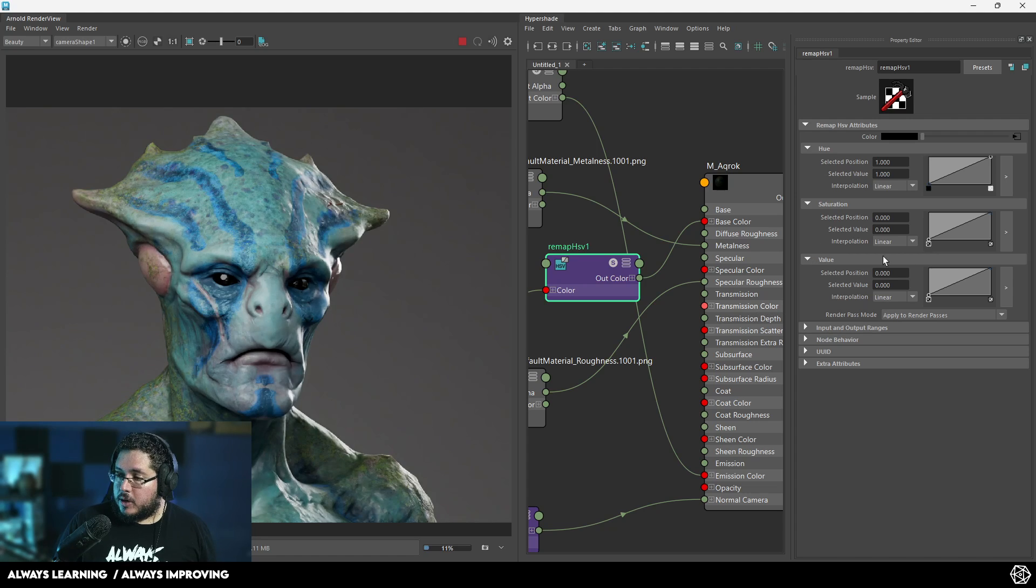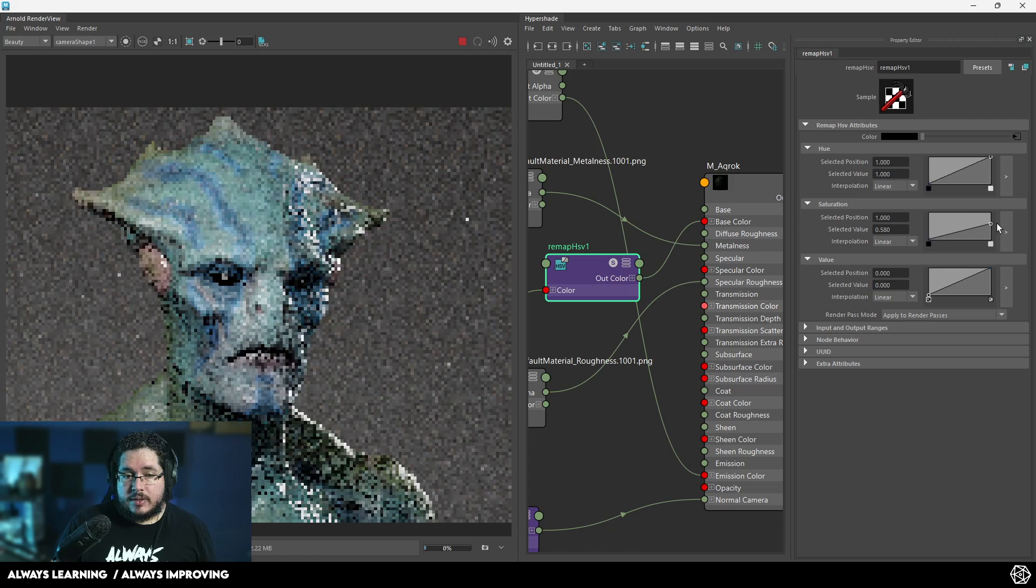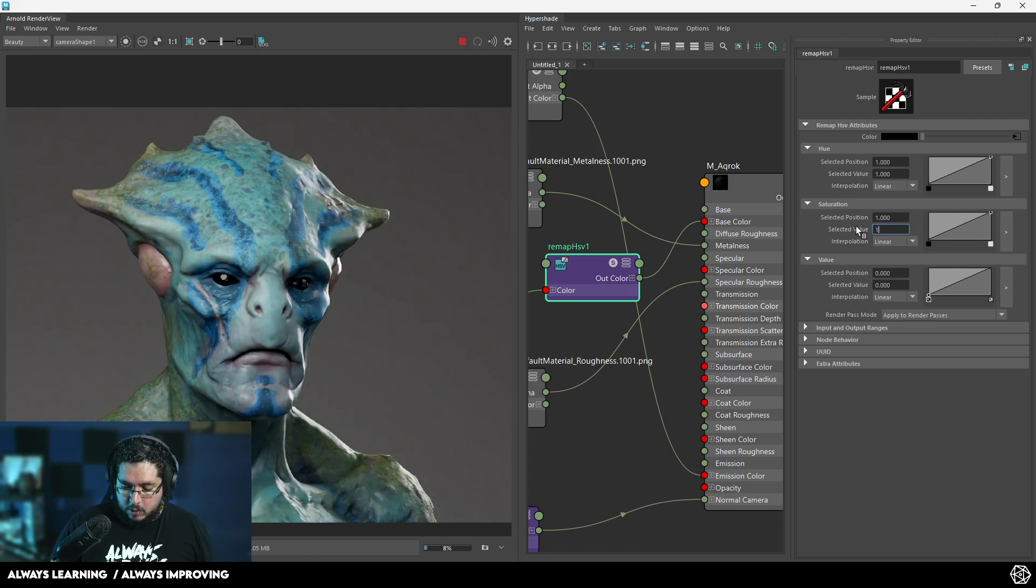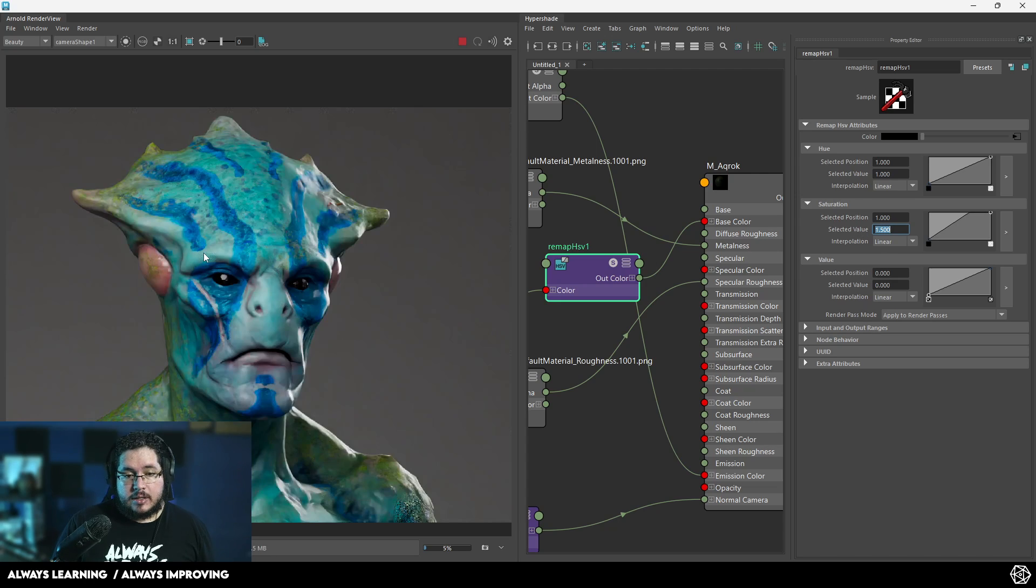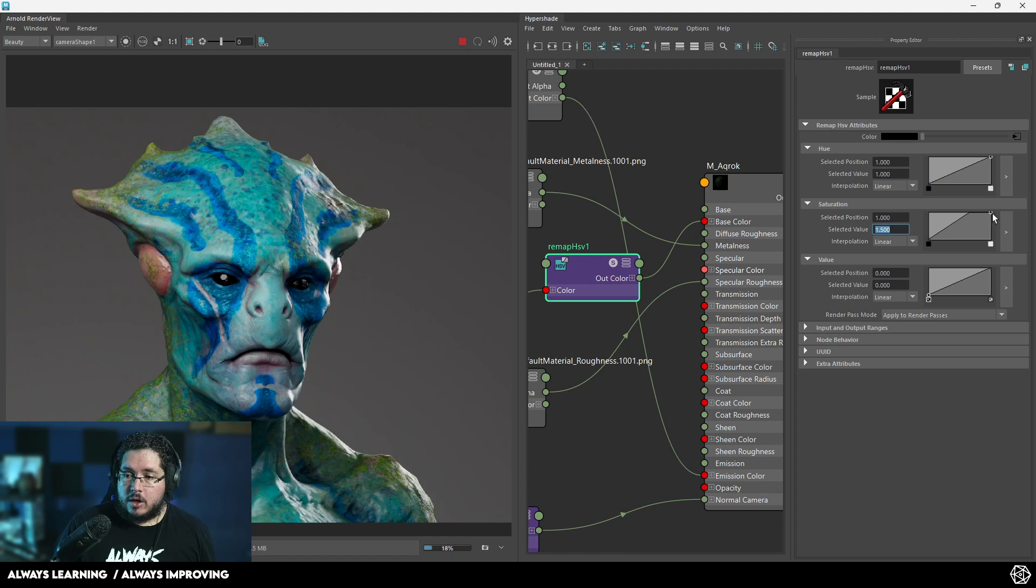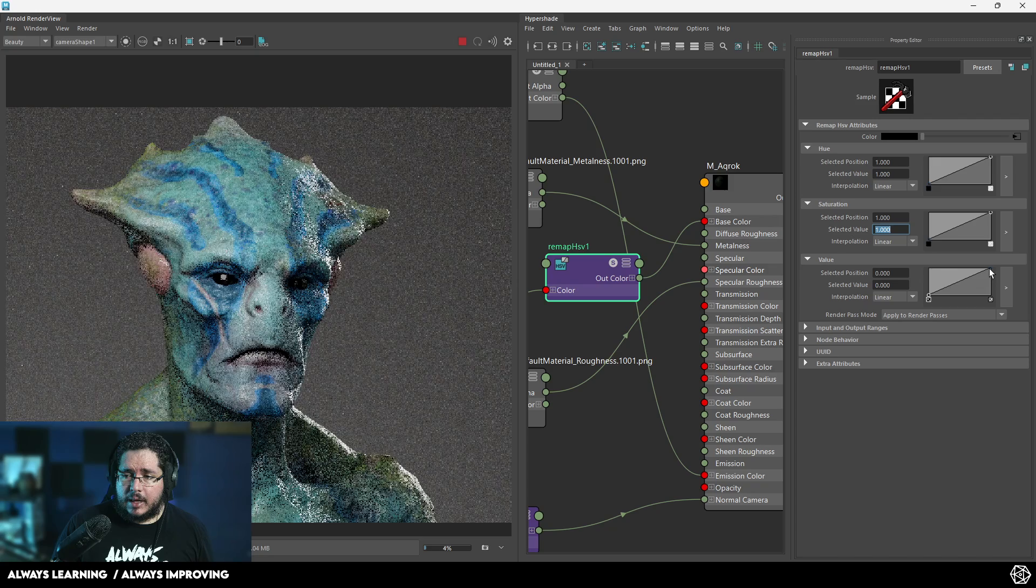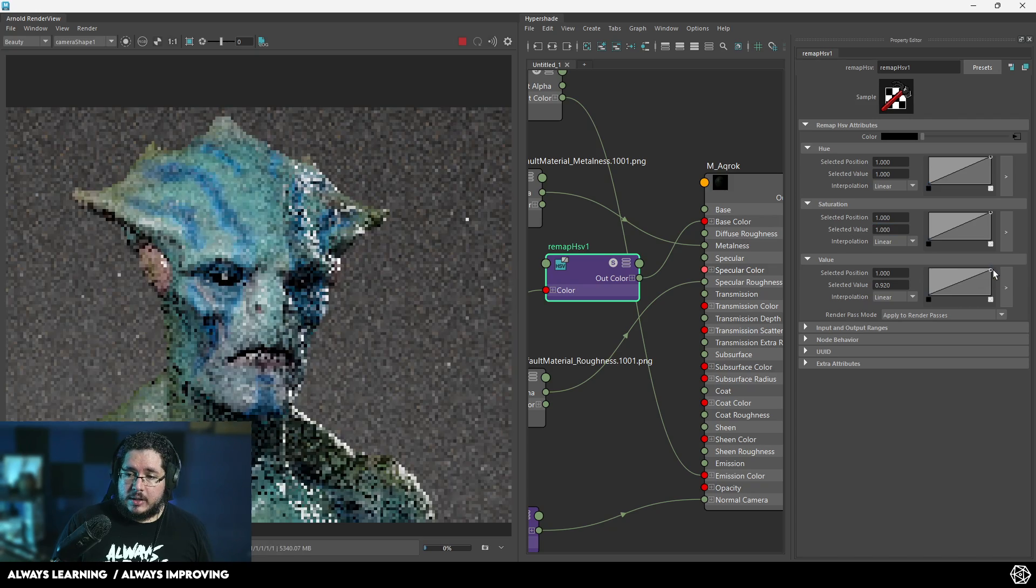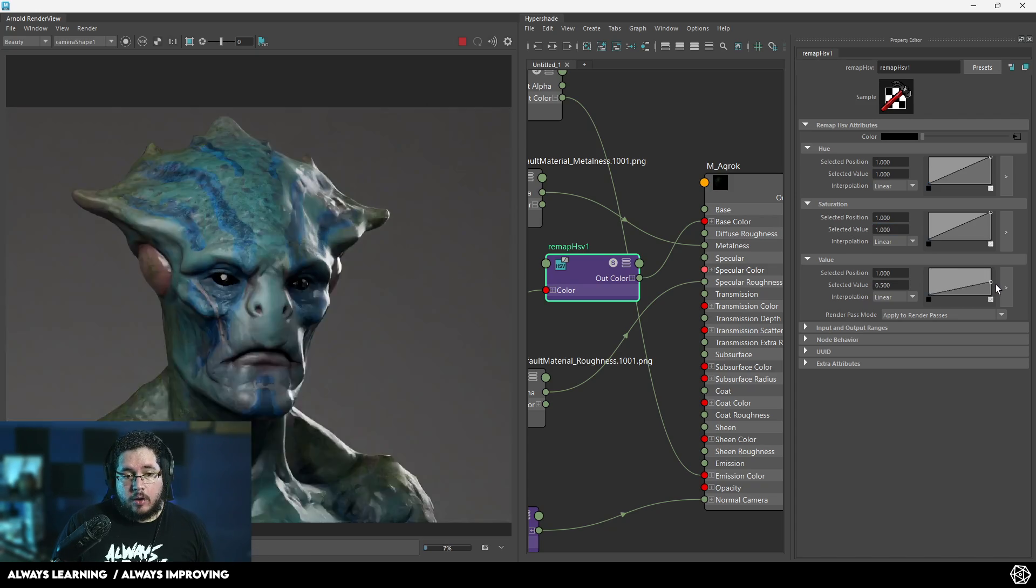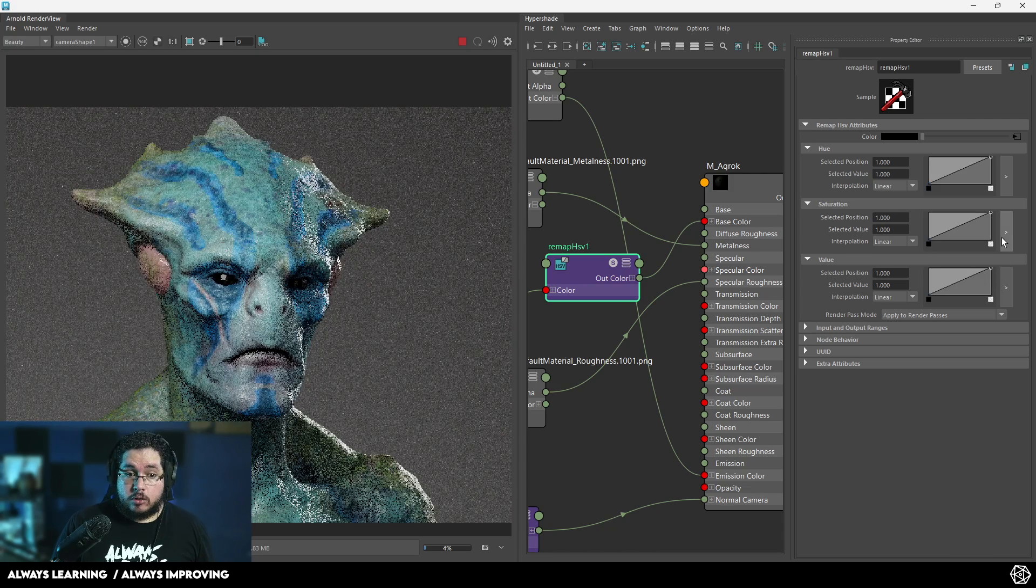The other thing that we can change is the saturation. If we want to desaturate this thing we can push it down or we can even push it up like 1.5, and that's going to give us a lot of vibrant colors. Another thing that I really like is doing this value right here, which allows us to change how the general color of our character looks.